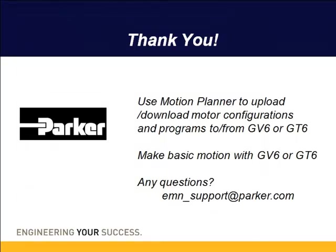Thank you for your time. This presentation has shown you how to use Motion Planner to upload and download motor configurations and programs to and from the Gemini GV6 and GT6. And also how to make basic motion. If you have any questions, feel free to email us emn-support at parker.com. Thank you again.